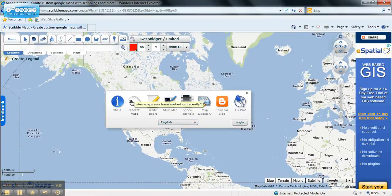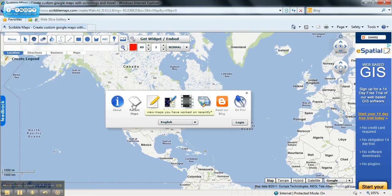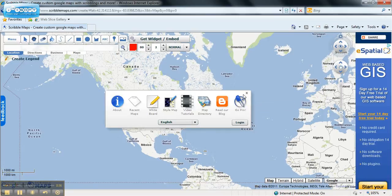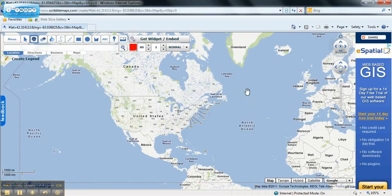Here you can learn about the website and look at the recent maps that you've made, or just draw on a plain whiteboard, or look at video tutorials on how to get better at this.